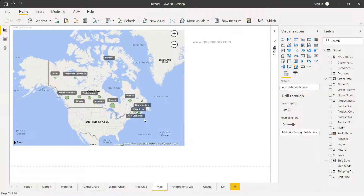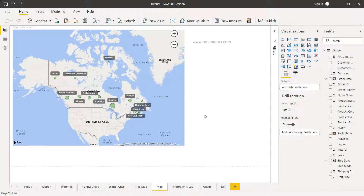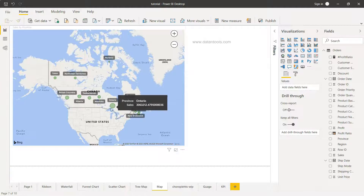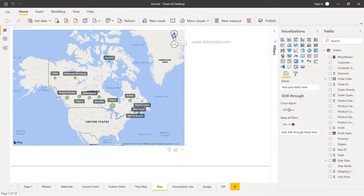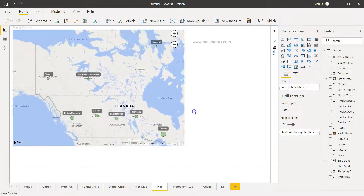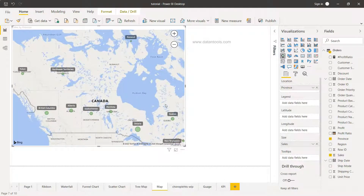Here we are within Power BI, and this is the map chart created for Canada with its various provinces highlighted with their respective values. This is very useful if your executive is at a high level and wants to understand how each province is performing. For example, Ontario is doing really great, while some other provinces are not doing as well. You also have the option of zooming in and moving around. Right now we have data at the province level, but if you have city-level information you can go to that level as well.